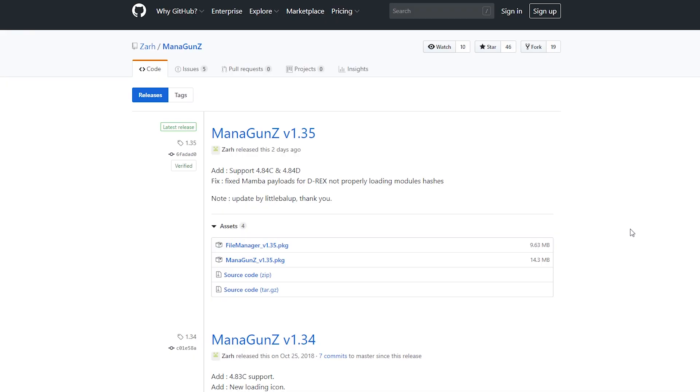Over at the PC first of all look down below in the description of this video to download Mana Guns. Download the latest release of it by going to the Mana Guns PKG and downloading that from whatever the latest release version is.